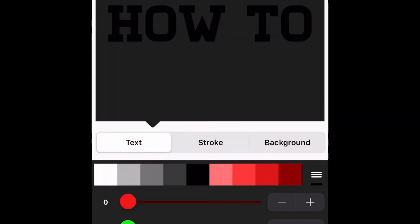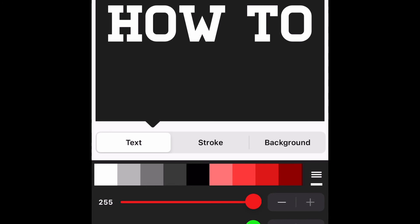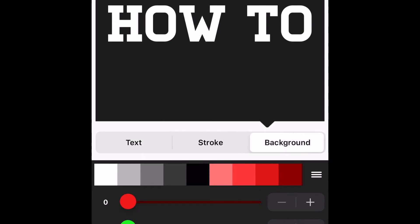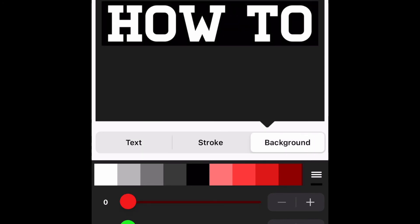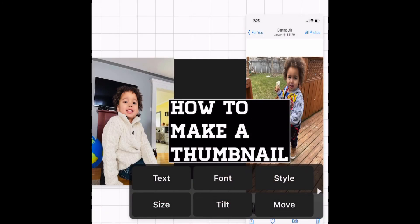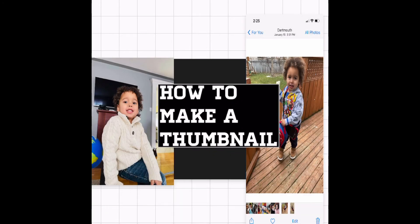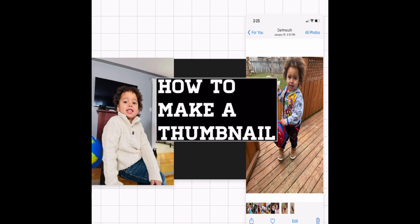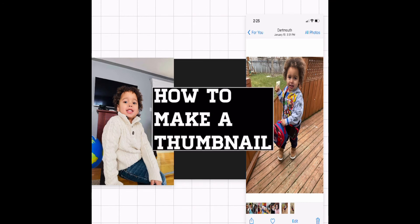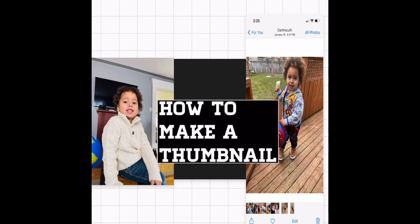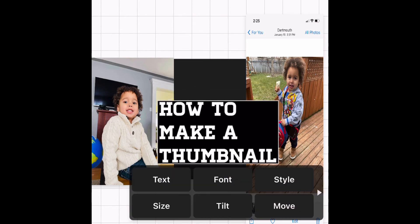Now that we have our text in place, we're going to change the style of our text — whether you want your wording to be white, black, red, or whatever color you want. You can choose right here, and you can also choose the color of the background you want.